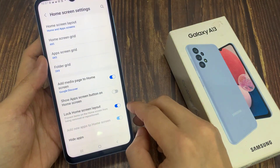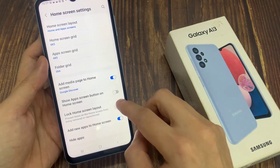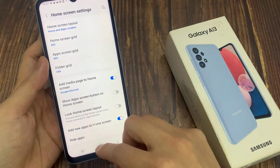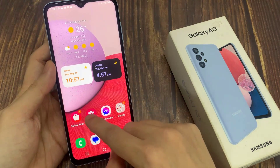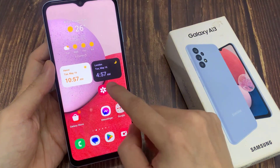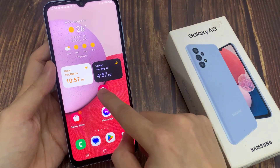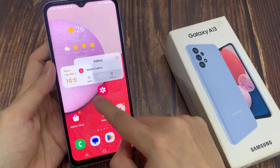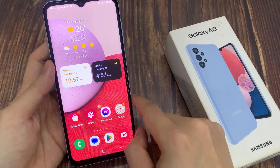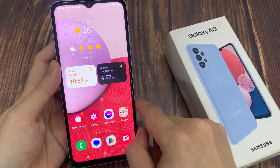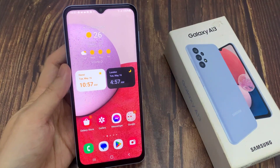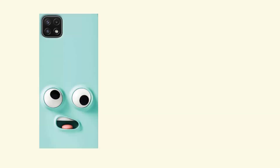If I want to move it, I need to go into settings and turn off lock home screen layout. Once it is switched off, I can now move them around my home screen.